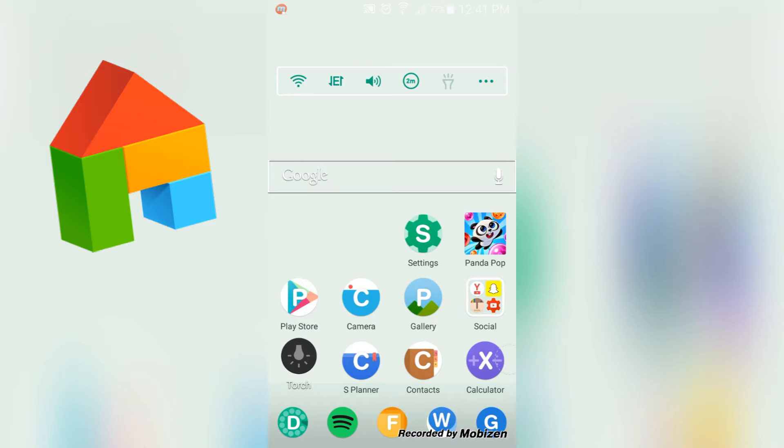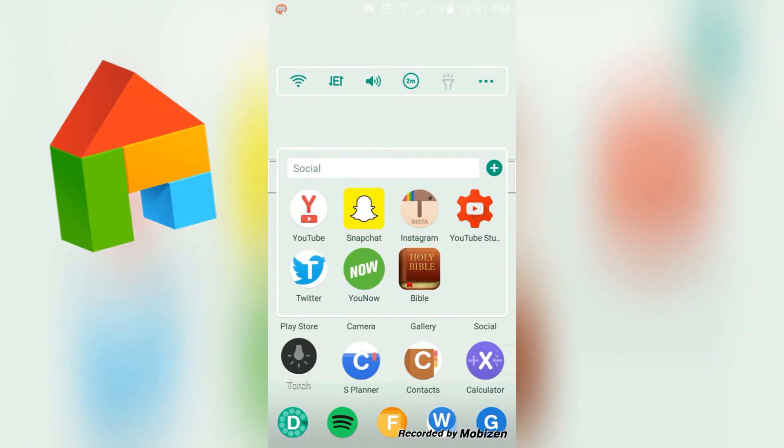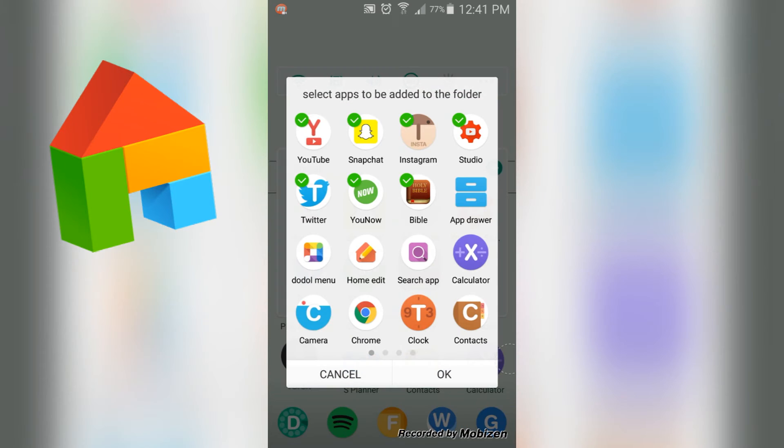So I have my settings, Pano, which is the only game I have on my phone, Play Store, Camera, Gallery, a social photo folder which contains YouTube, Snapchat, Instagram, YouTube Studio, Twitter, YouNow, and the Bible. And you can add apps automatically by going through here if you want to.